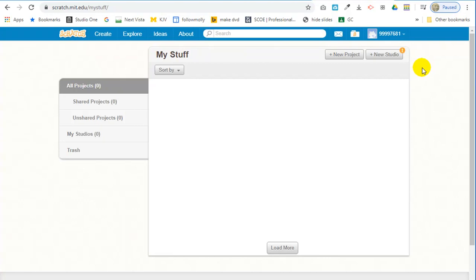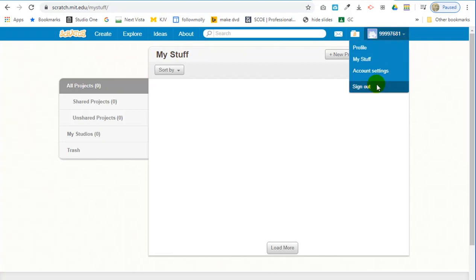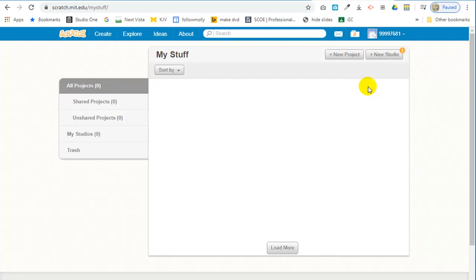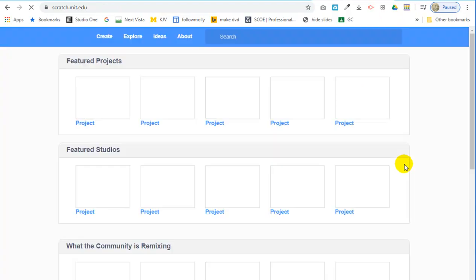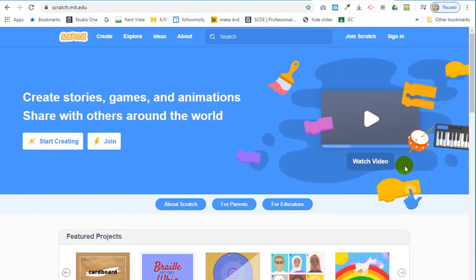All right. That's all you have to do for this assignment is just create an account. You can sign out if you want to or you can just close up the tab. I'm going to do sign out. Okay. That's about all there is to it. So we'll give you a seat.